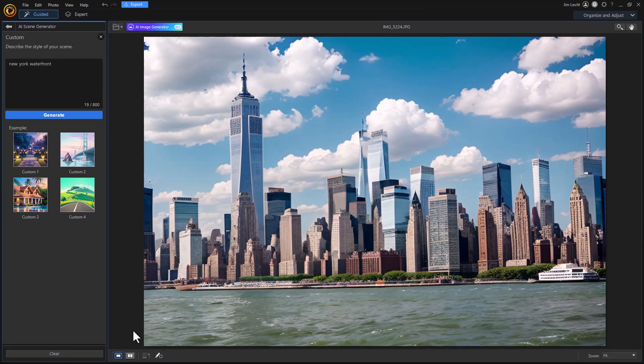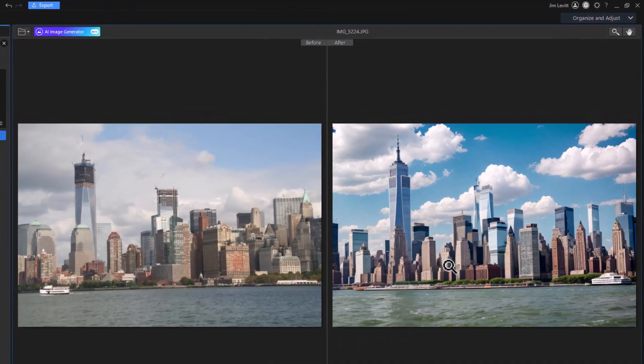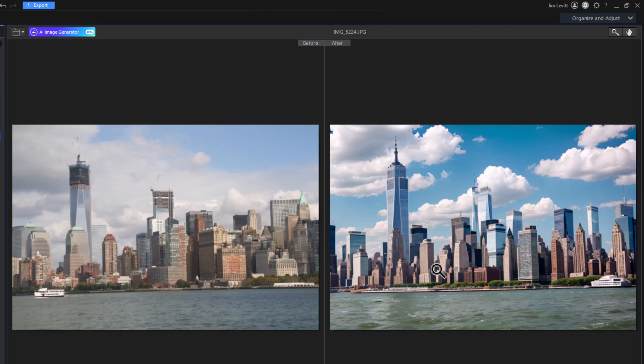Here's the one it created using this particular option. Let's go to before and after and you notice what came out of it. It's interesting the ways in which it interprets the elements, the structures in the photograph and then redesigns it to fit what I think might work.